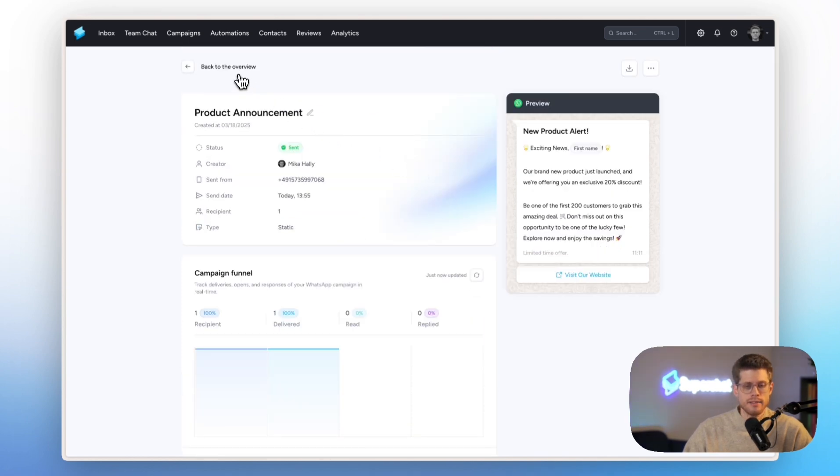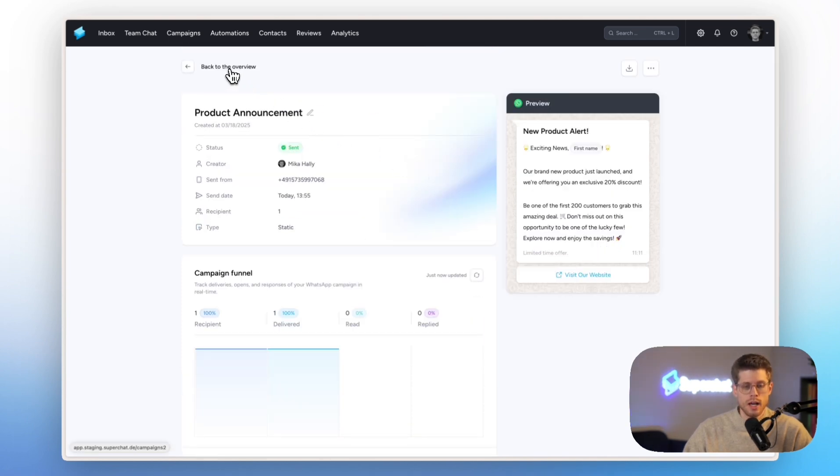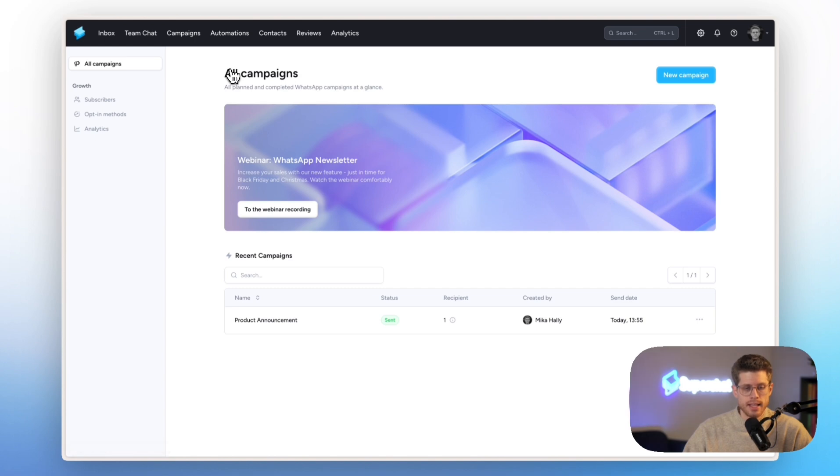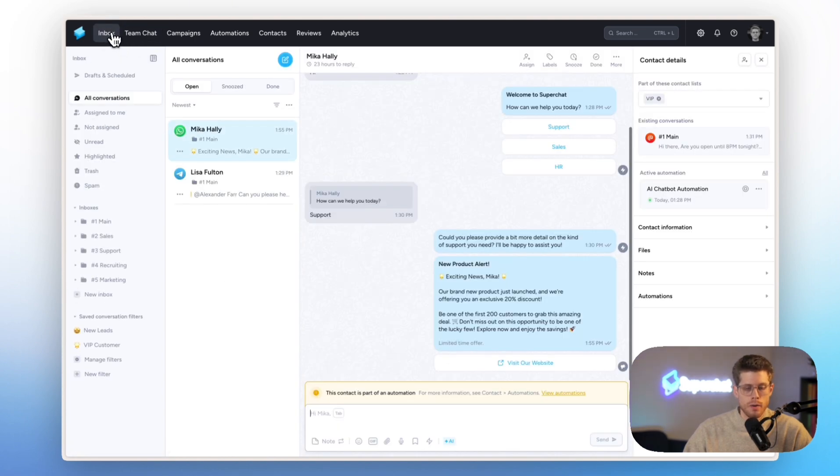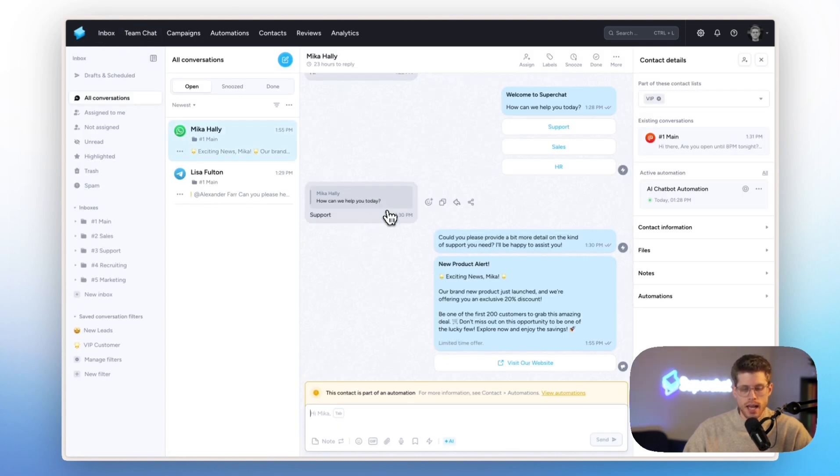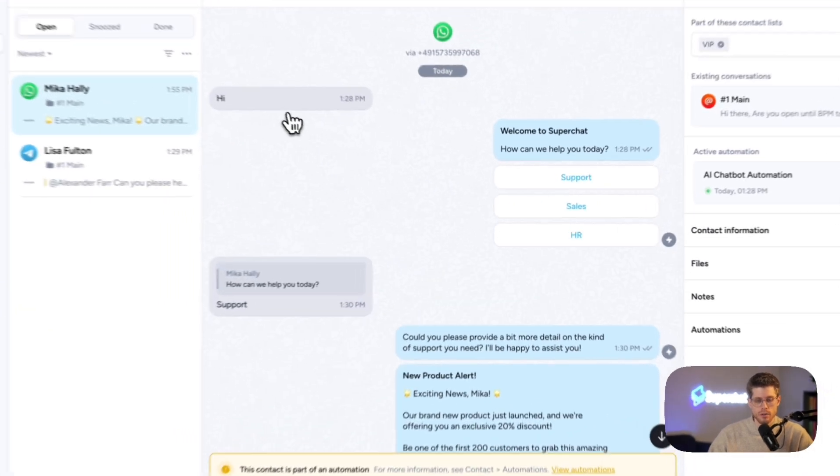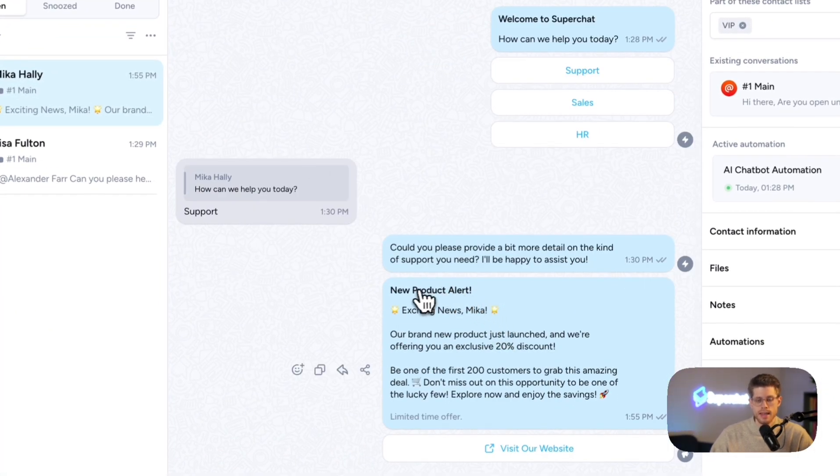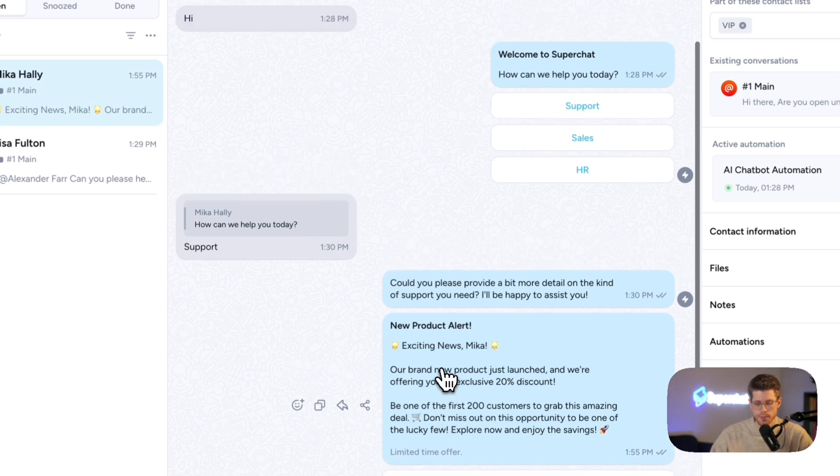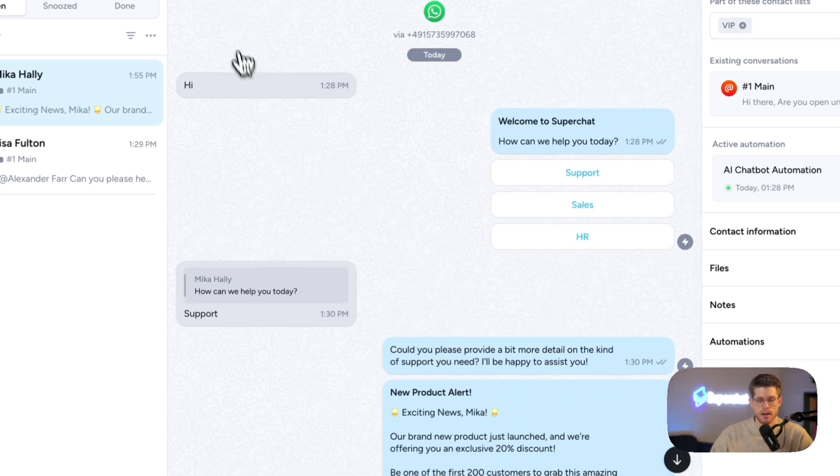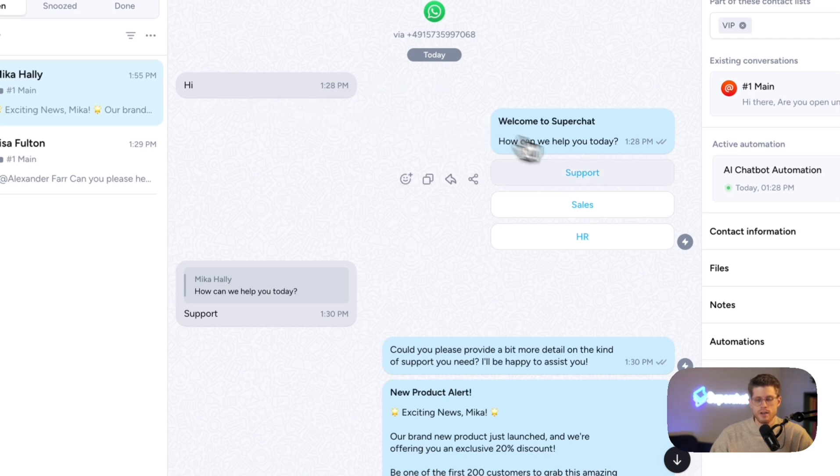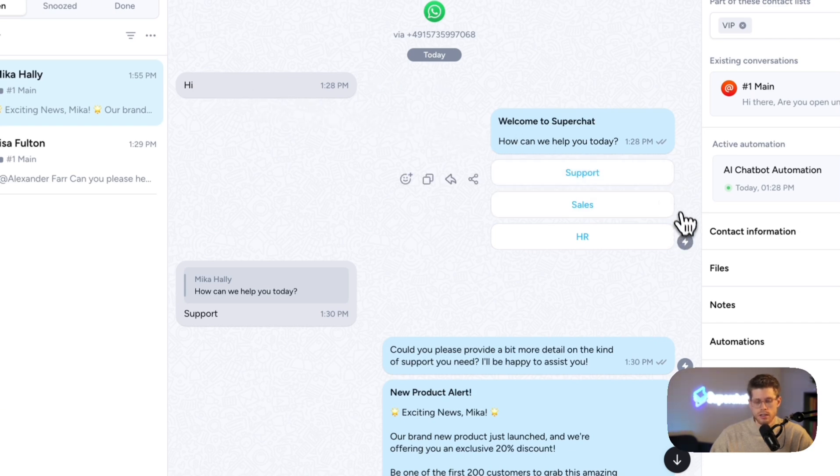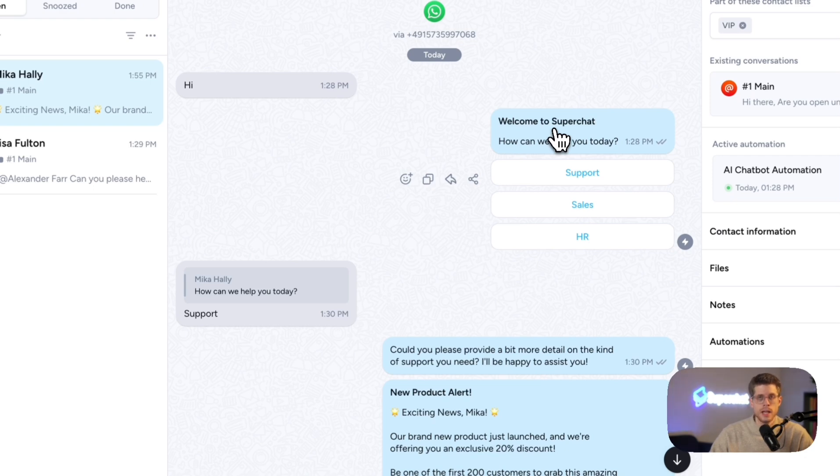Exactly. That's already it to campaigns. I think next up is automations. So here we already saw an automation ongoing. Of course, don't be confused. This message is now from the WhatsApp newsletter that we just sent out. But here, the customer sent us a message: Hi. And then immediately the automation was triggered saying here, welcome to Super Chat. How can we help you today? And then support, sales, HR.